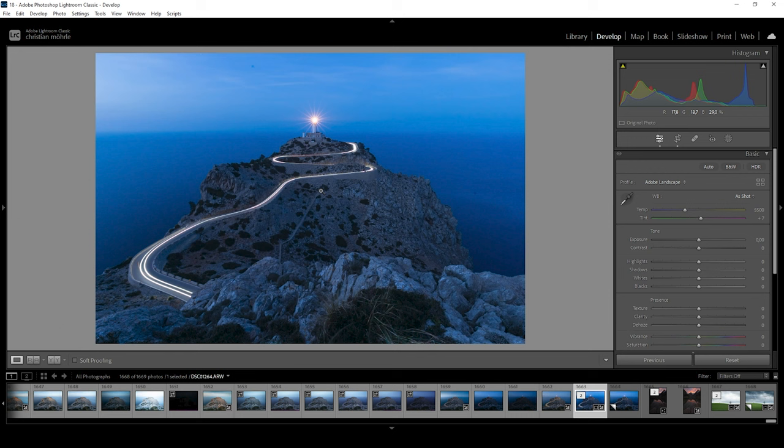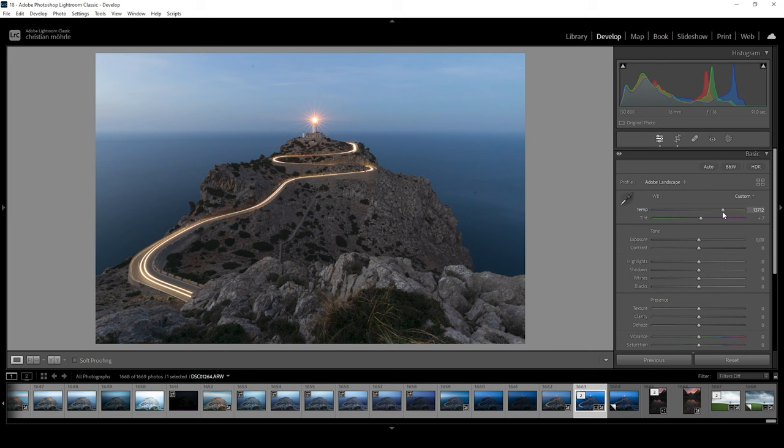Now, this image has a super heavy blue color cast. I want to fix that right away by bringing up the temperature. And I'm pretty much just eyeballing that until I get a result that looks good to me. So let's go very, very high somewhere around here. I think that looks quite good. I like how this color trail has this yellow color to it.